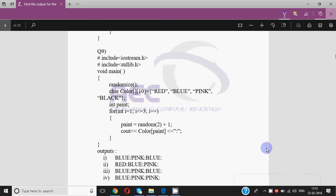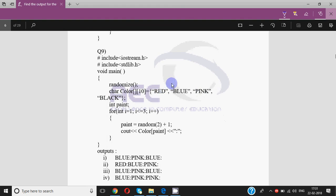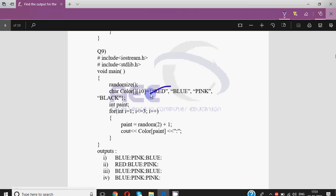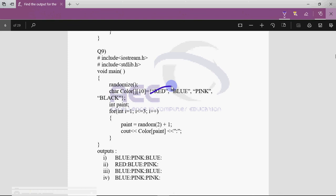Hey y'all, this is Anjali and this is my third video for output questions for computer science class 12. In the last video I asked you to solve a question on your own and we are going to discuss it in this one. I hope you have solved it by now.